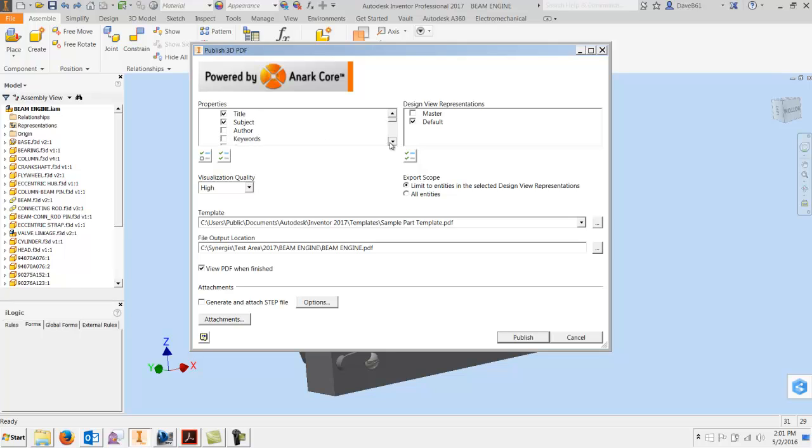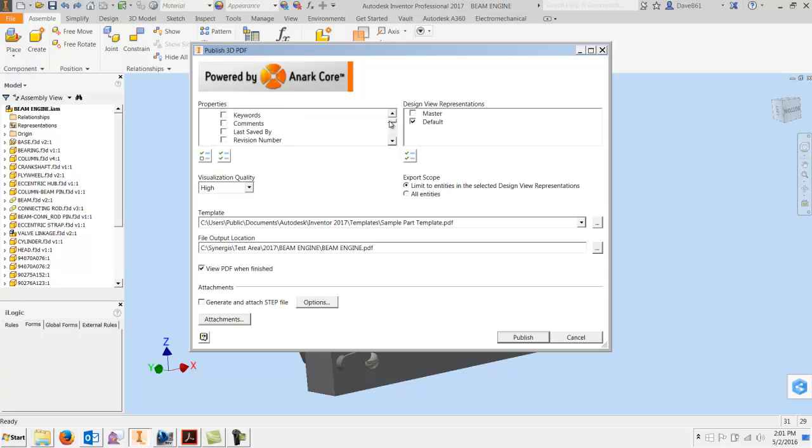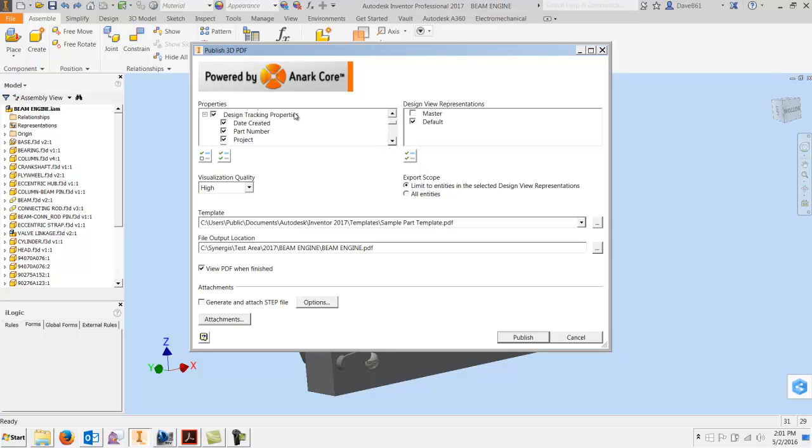Maybe you don't want the customer to know what your part numbers are, whatever it may be. There's design tracking, so you can get rid of a lot of different things.